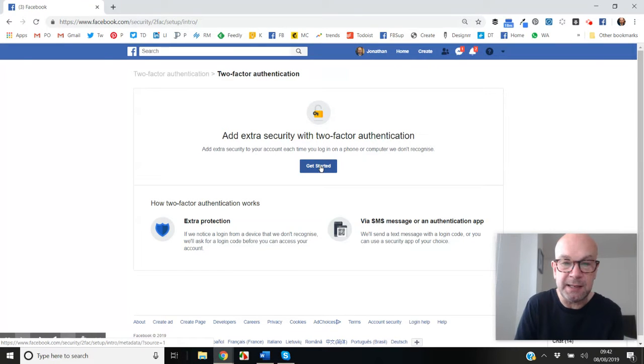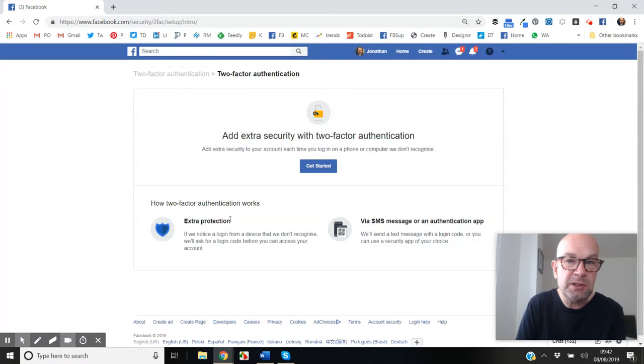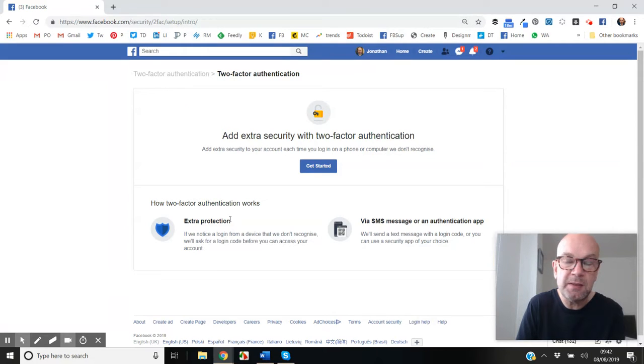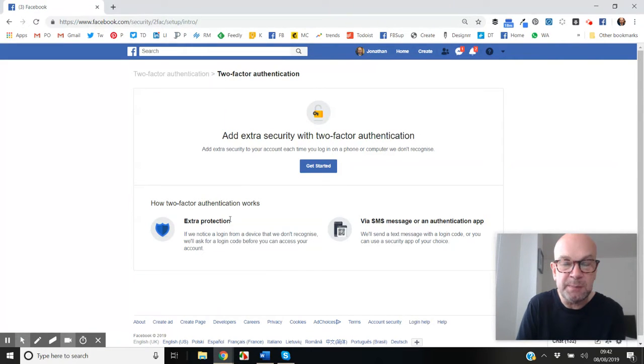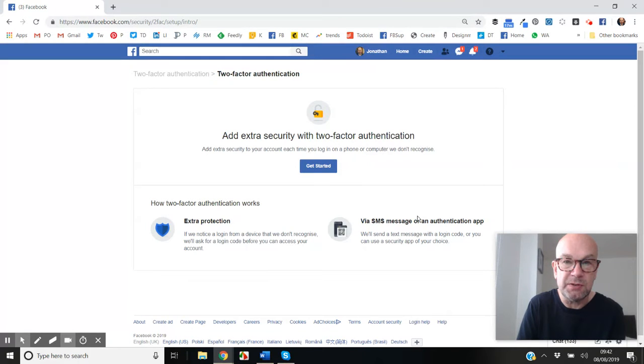We're going to click that in a second, but it explains how it works. If you log into a new device that Facebook's not familiar with, or if you log into a different browser sometimes, then the process kicks in. You're presented with a message with this number that you have to enter.